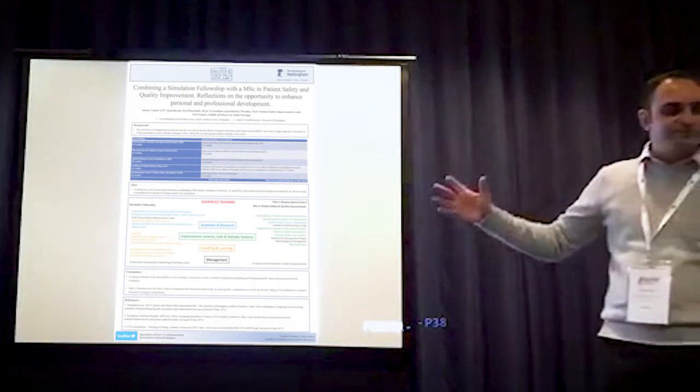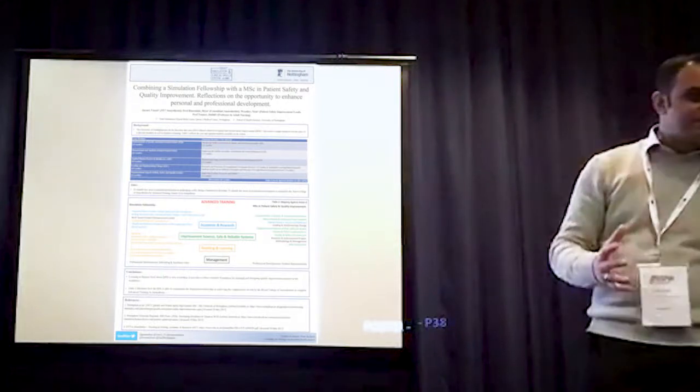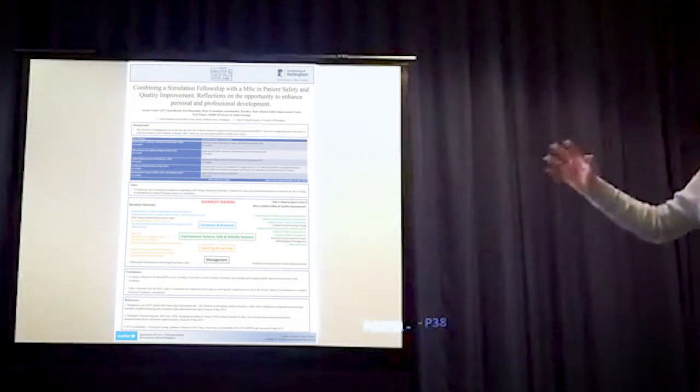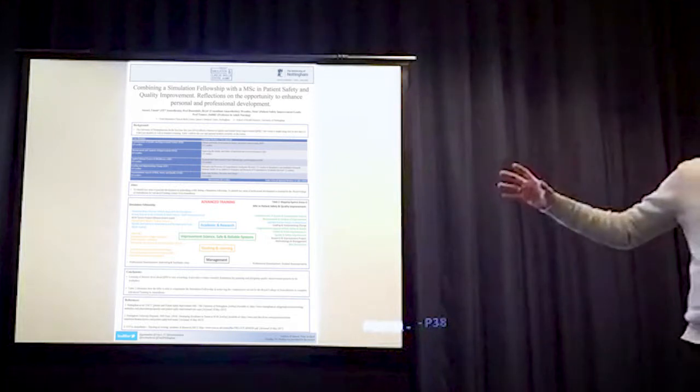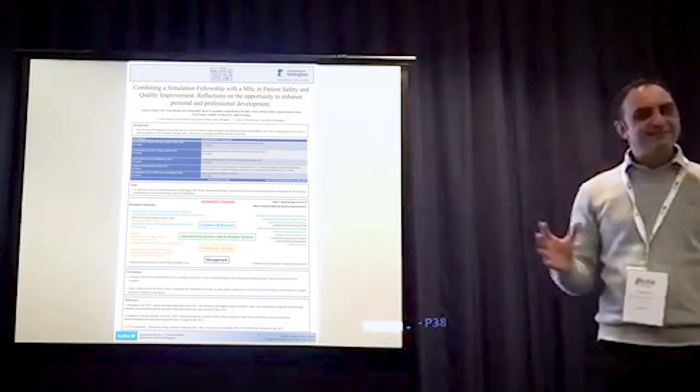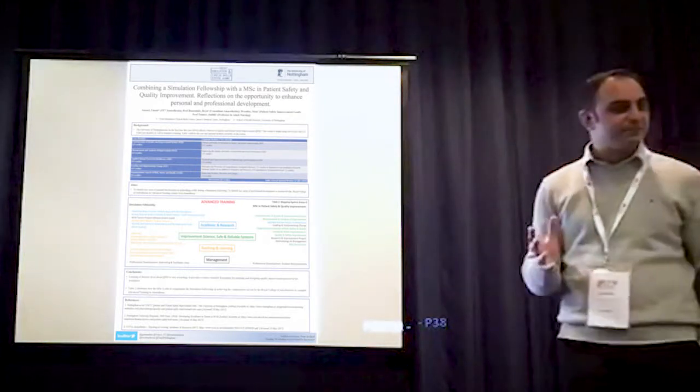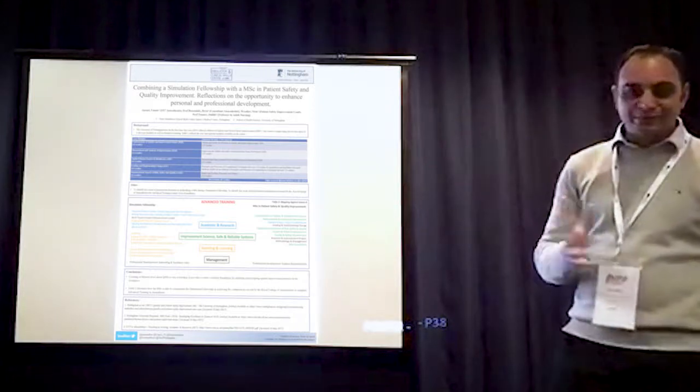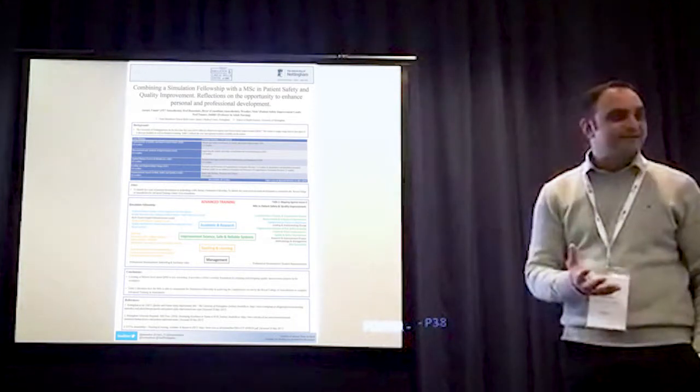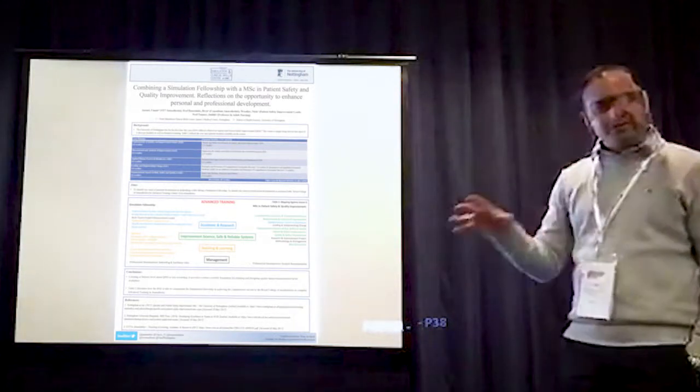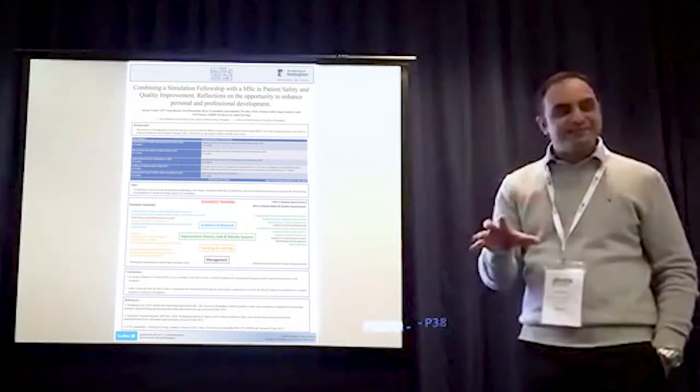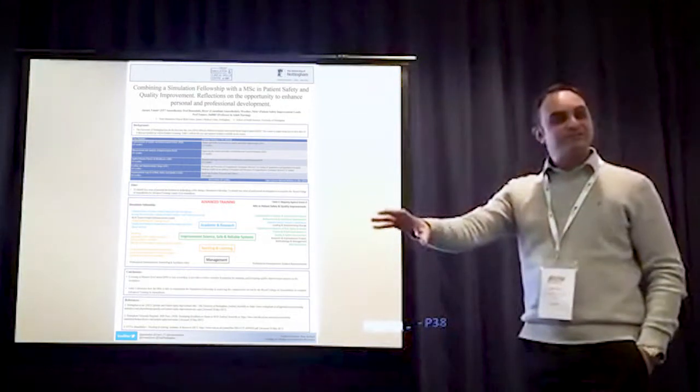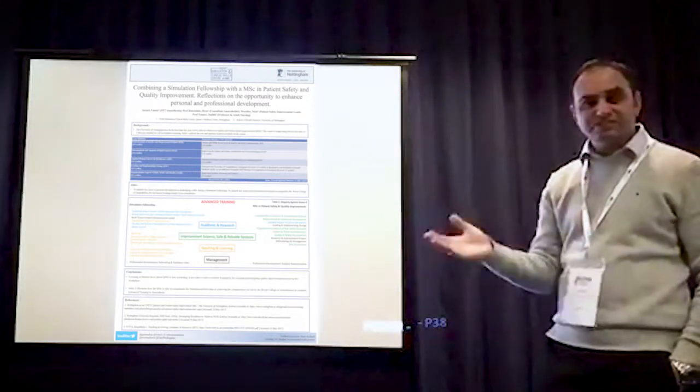But having managed to do that, what it does mean is that TPD now has no real option not to sign you up for a year's worth of training. And the Royal College will accept that as a year's worth of training. How it used to work in previous years was, prospectively, the college would allow you to do a sim fellowship and say that will be counted towards a year of training.